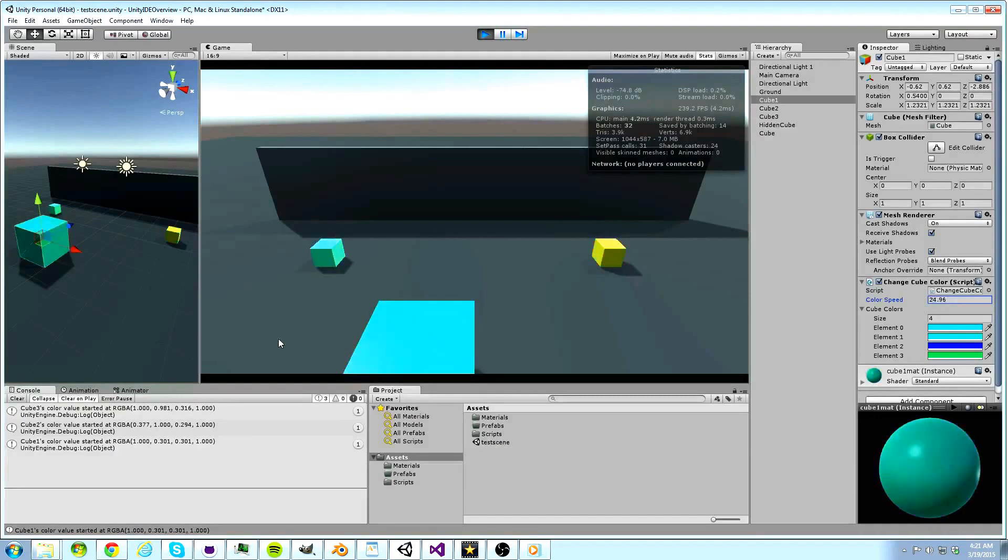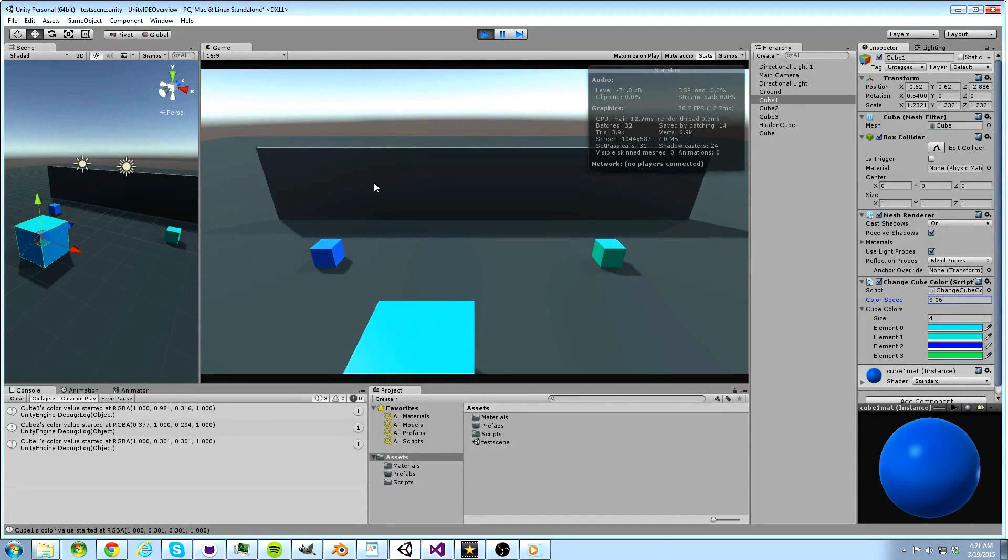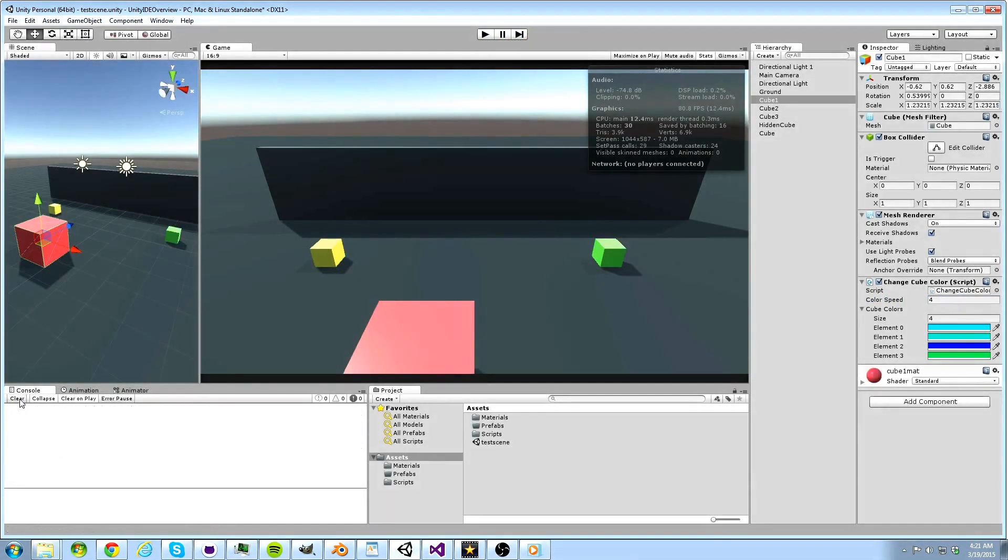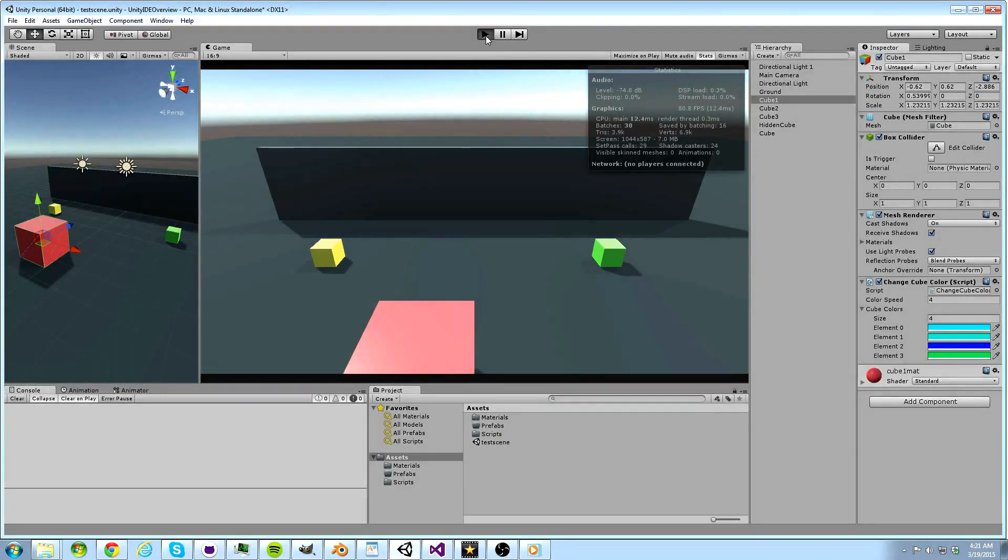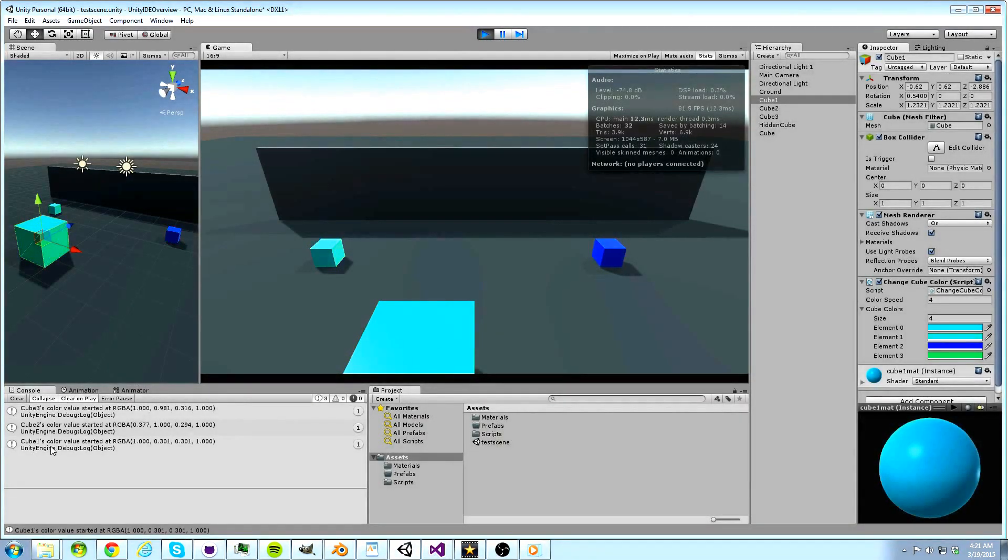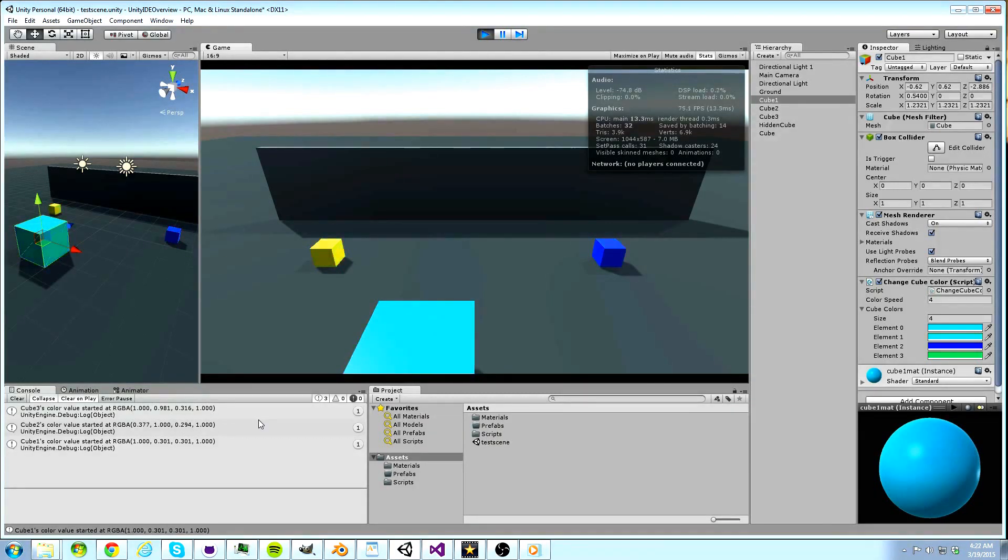When it comes to debugging our games, the debug console can be an excellent tool. If we want to make sure something is working, we can display it in text to the console. For this project, I have all the cubes initial colors printing out when the game first starts.